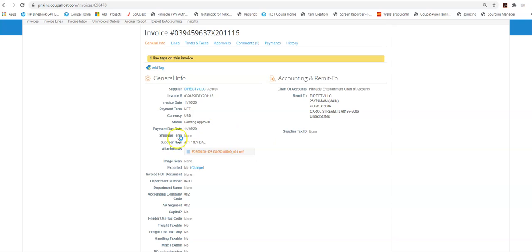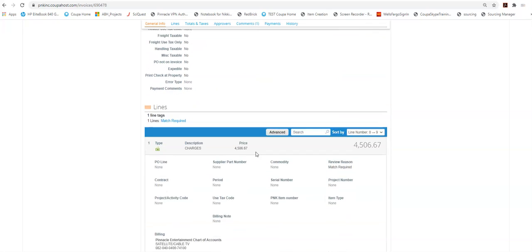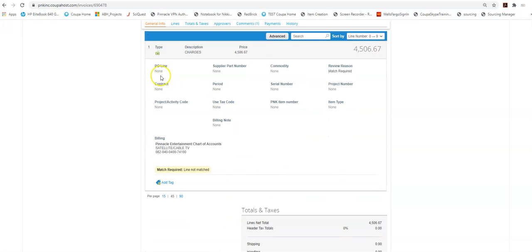A lot of times I will see no attachment. That's a key indicator that it's potentially been entered by a supplier. You can also note that there's no purchase order attached to this invoice. If there is no PO we know that this was entered by someone internally to Penn. Suppliers can only enter PO invoices.